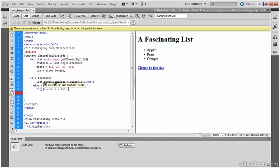And the final statement for the for loop is an increment. And i plus plus. Using plus plus increments the value by one, each time that the loop runs.